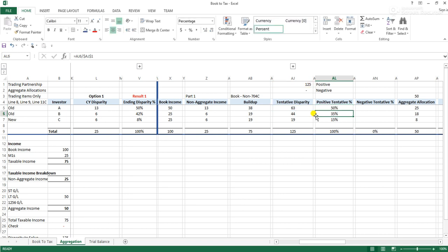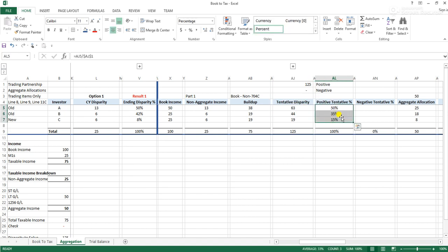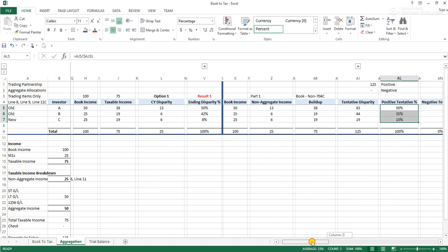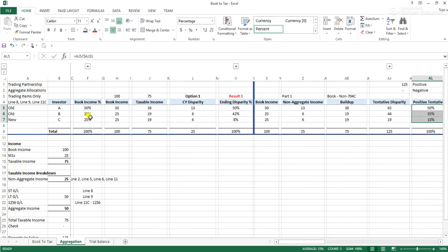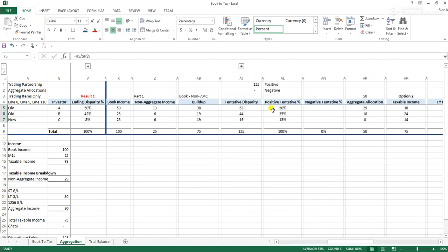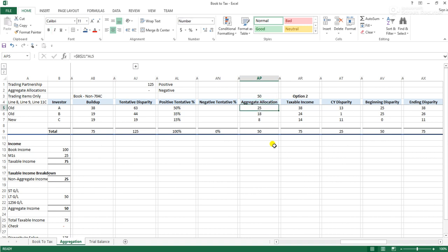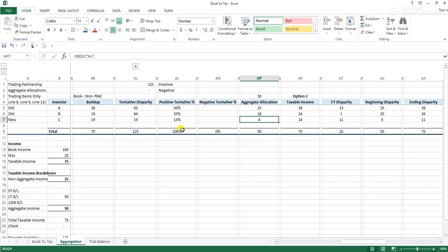That gives us 50%, 35%, and 15%. You can contrast this with the book income percentage of 50%, 25%, 25% — compared to the aggregate percentages of 50%, 35%, and 15%. These two can become a little bit different. We then take our $50 of capital income and allocate it by multiplying it by the positive tentative percentage. So this puts it at $25, $18, and $8.